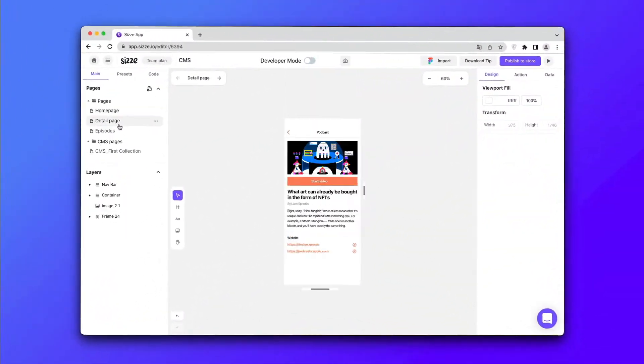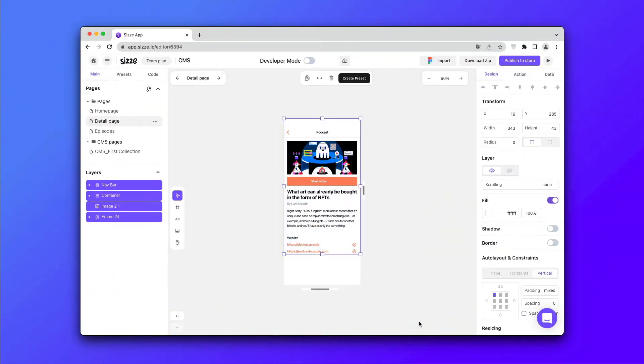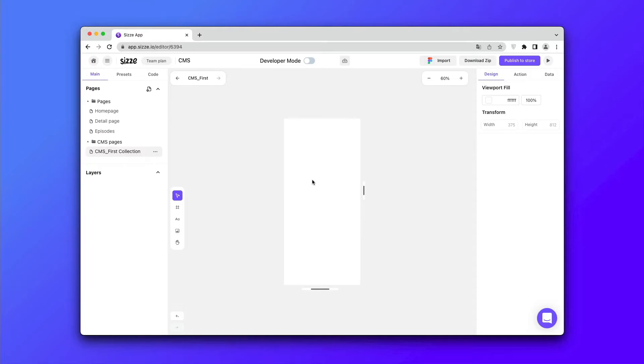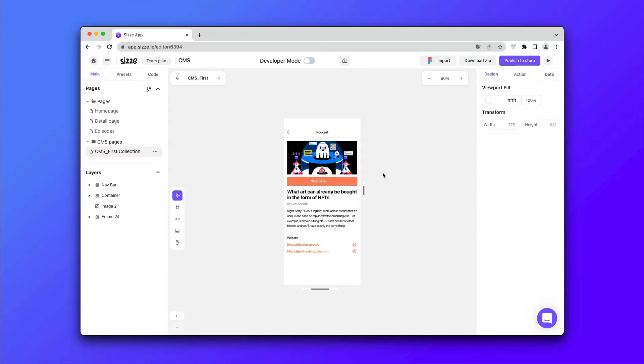You can copy the pre-created detailed page and insert it into the CMS pages. Then delete it as you'll no longer need it.